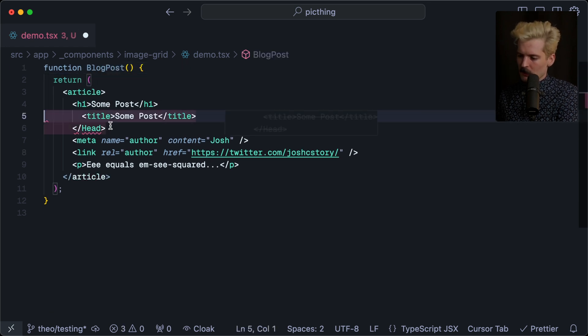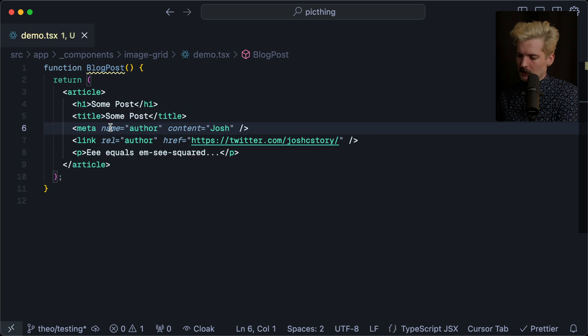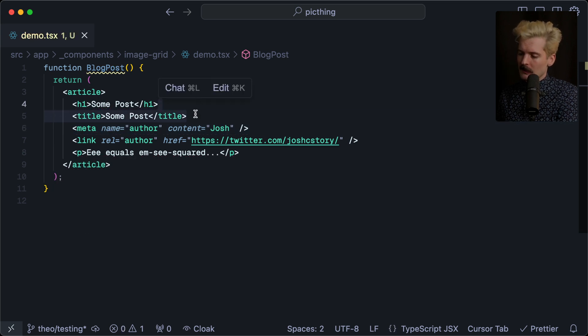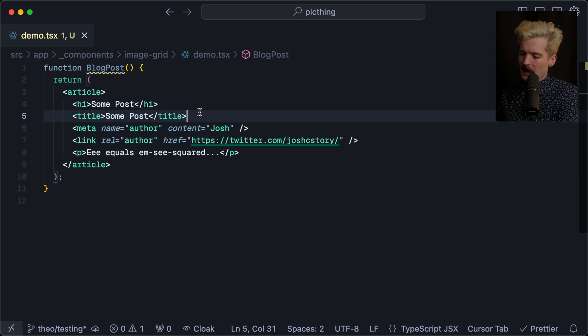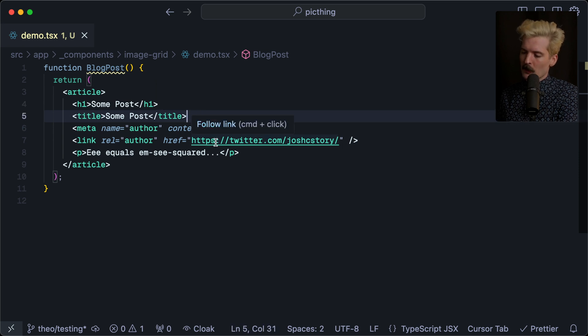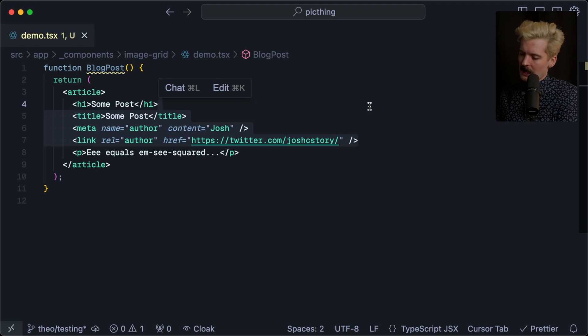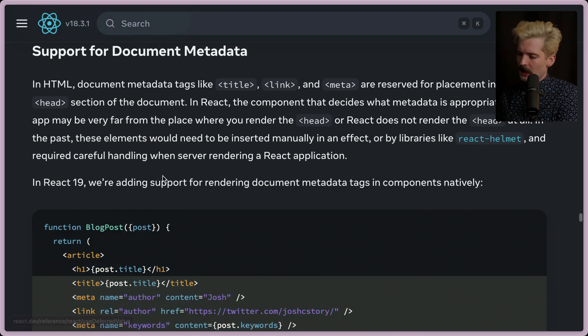To solve those problems specifically around streaming, which we'll get to in a minute, the React team decided to automatically hoist title tags, meta tags, and link tags for you. So these will now automatically move to the correct place, which is the head tag. If you want to learn more about that, it's detailed in the blog post for the React 19 RC support for document metadata.